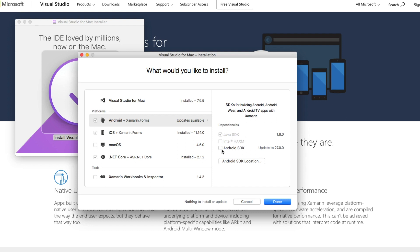I see some updates available to my Android SDK, so I could go ahead and select this one. Basically, what you have to make sure you do here is that you install Android, iOS, and .NET Core. This is going to be absolutely necessary for you to continue with the course.